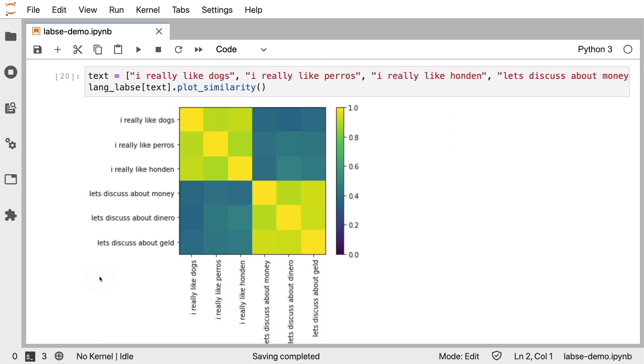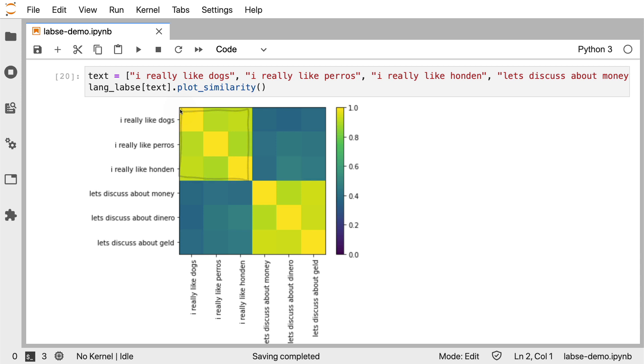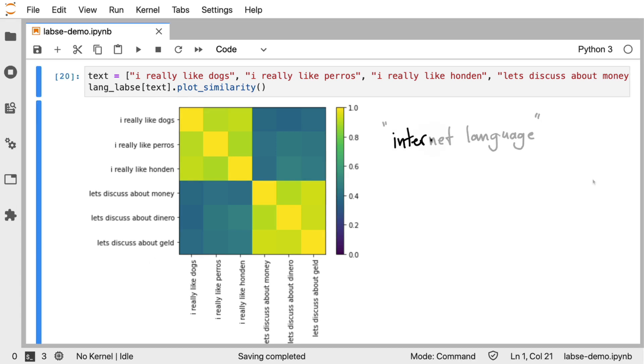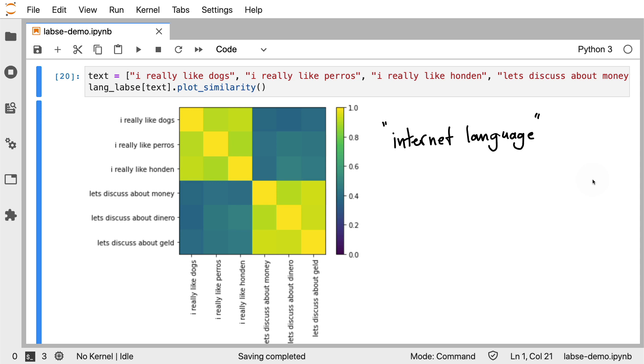Now, if I'm thinking about use cases and why this particular embedding might be very interesting, is the fact that it seems that if we have an English sentence and we just replace one word with a translation, I really like dogs, I really like perros, I really like honden, they can still be clustered together even though I am mixing two languages in a single sentence. And the same thing happens with money, dinero and geld.